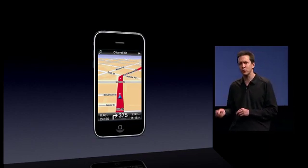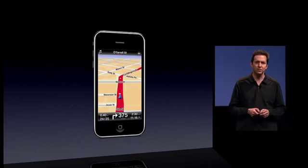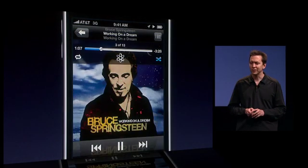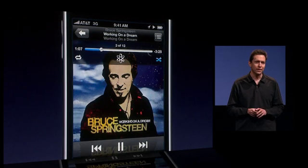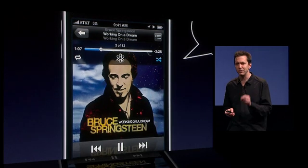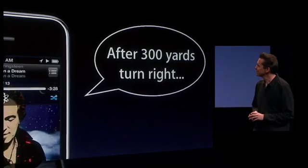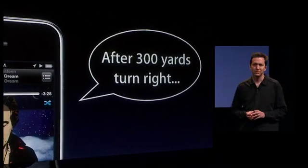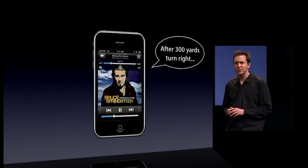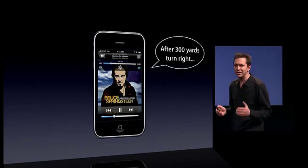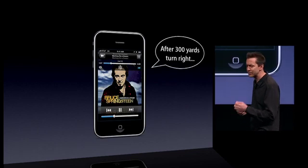But now with iPhone OS 4, you can be getting directions from TomTom in your car, listening to your music right from your iPhone, and it's still in the background giving you directions. So it can continue to track your location continuously with GPS in the background.